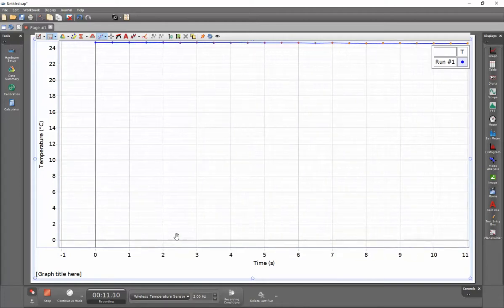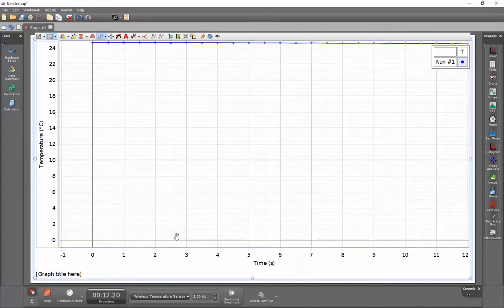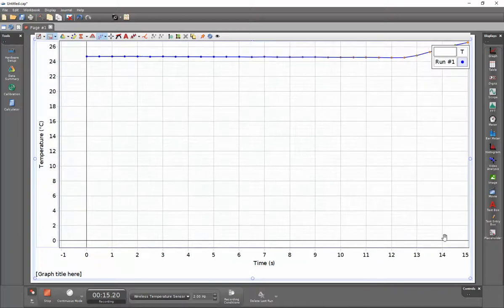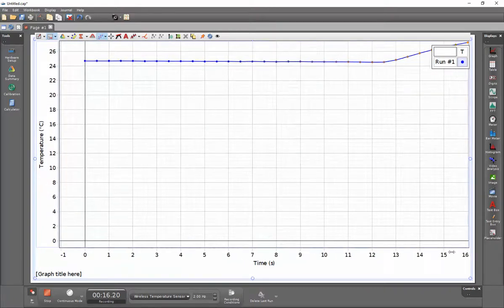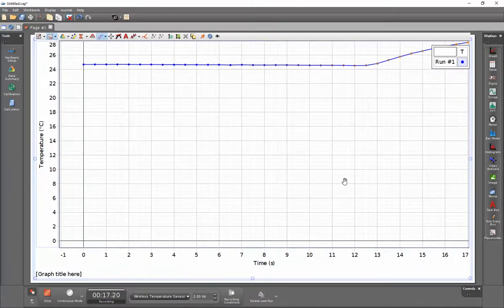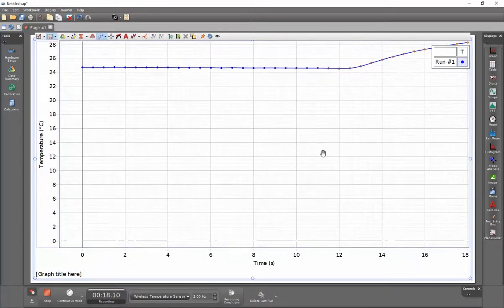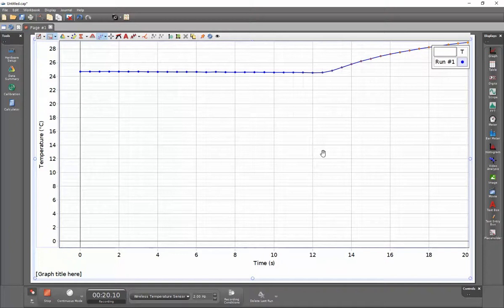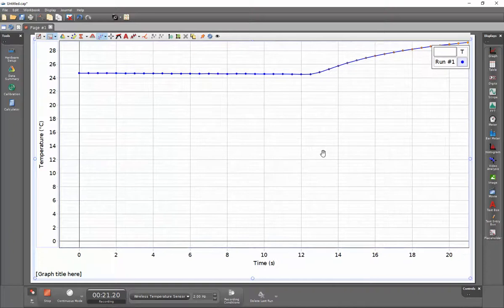At the top of the screen you can see that my data collection has continued to the end of the screen here and is rescaling the time axis so that it can accommodate all of the data that has been collected.